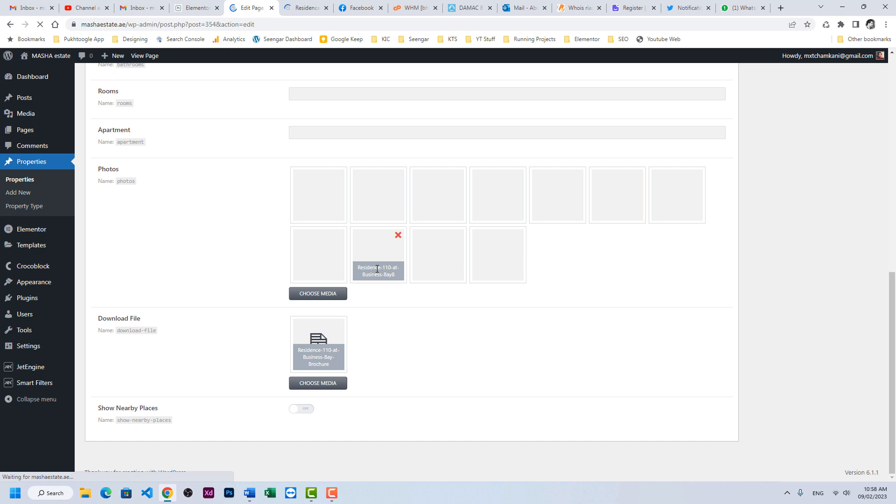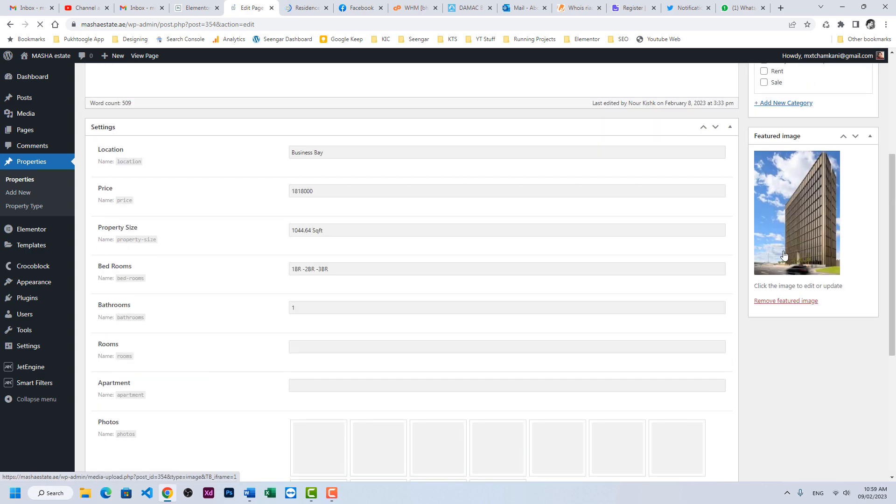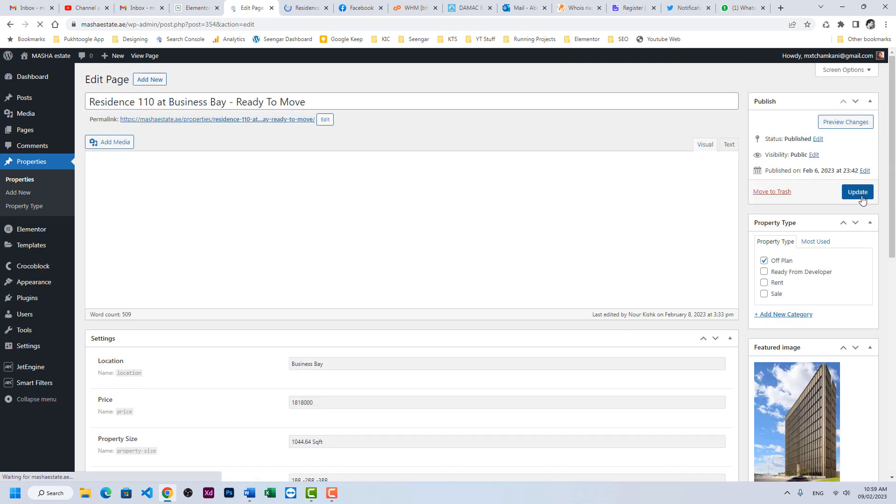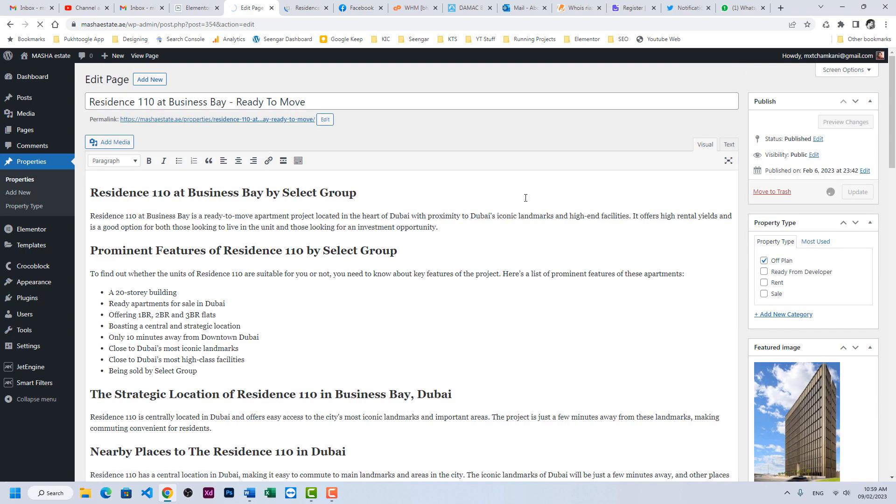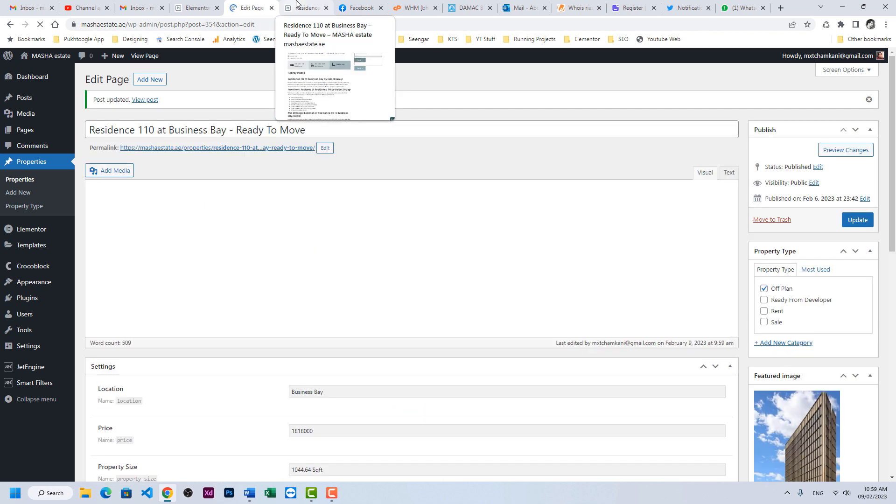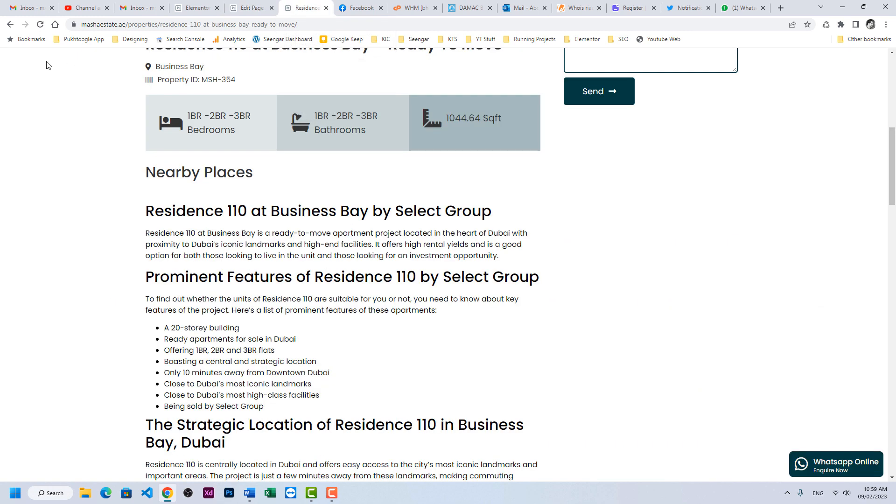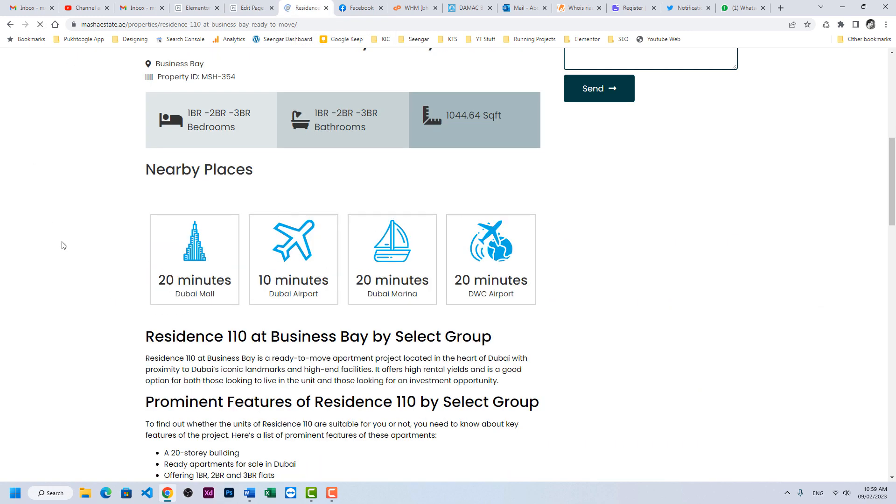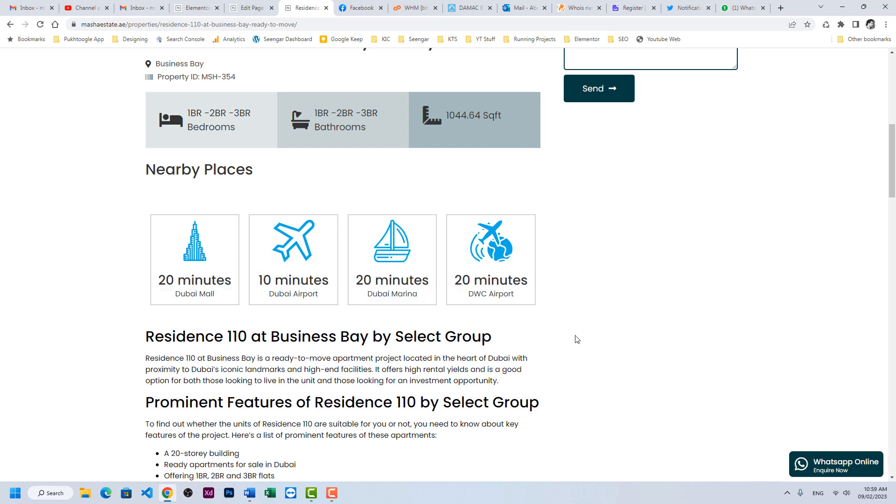If I go back to properties and resident 110 and let me enable this feature here, enable and click on update. Let's refresh the page and we have the nearby places again.